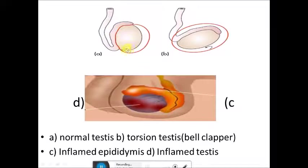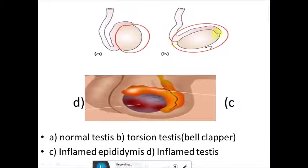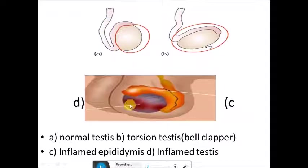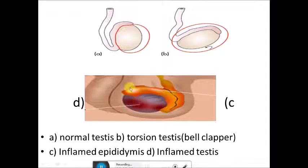In this diagram, this is the normal testes. In torsion testes, it is rotated and the position of the testes is higher up. In the inflamed epididymis picture you can see inflammation of both testes and epididymis. This is the picture of torsion testes and this is epididymal orchitis showing the epididymis and orchitis.